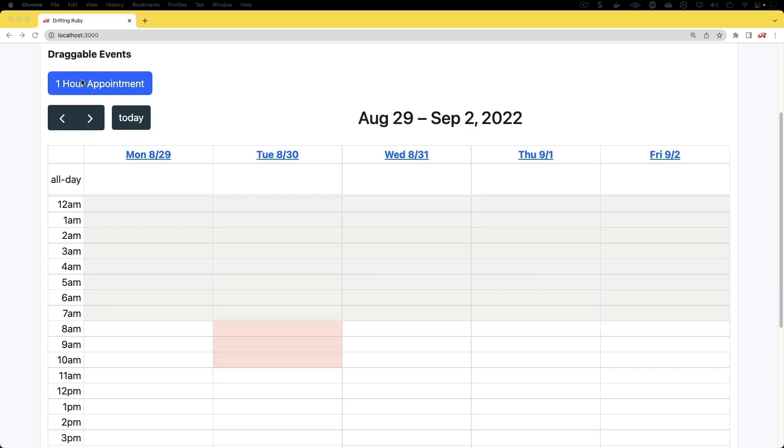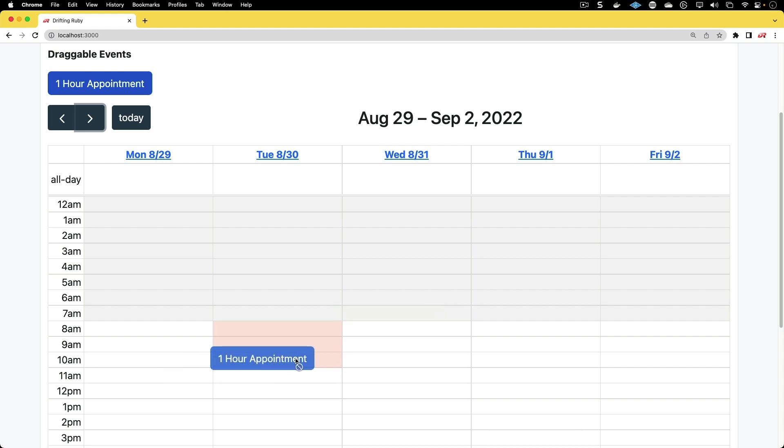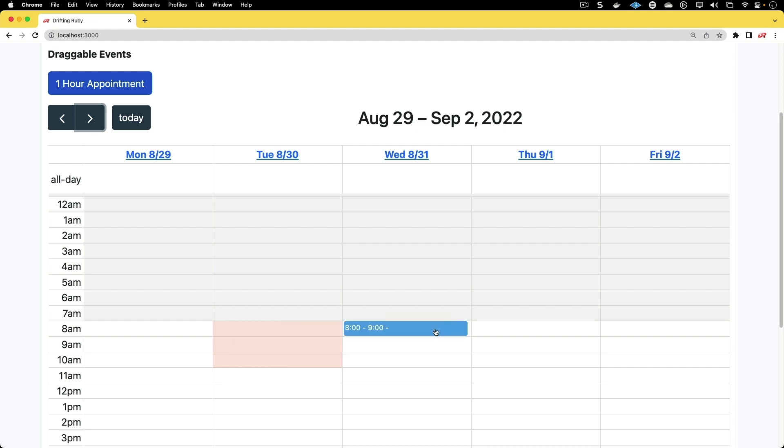We'll have draggable events that we can set as one-hour appointments and drop anywhere on the calendar, except places where appointments have already been booked. We'll also look at blocking appointments from being outside normal business hours.